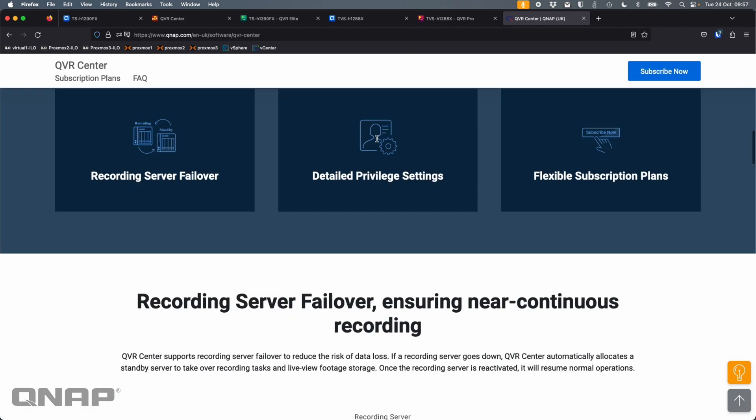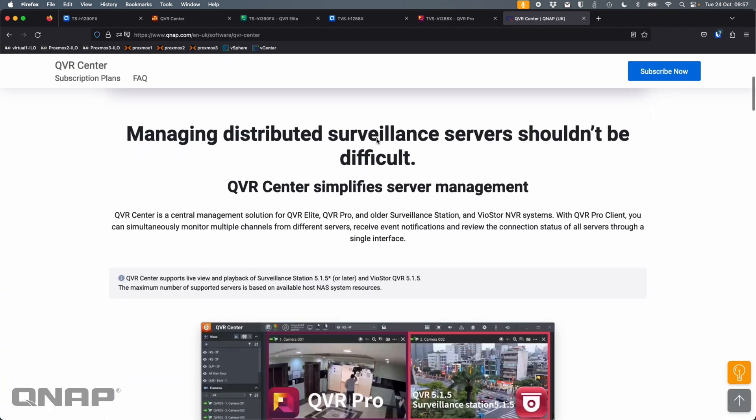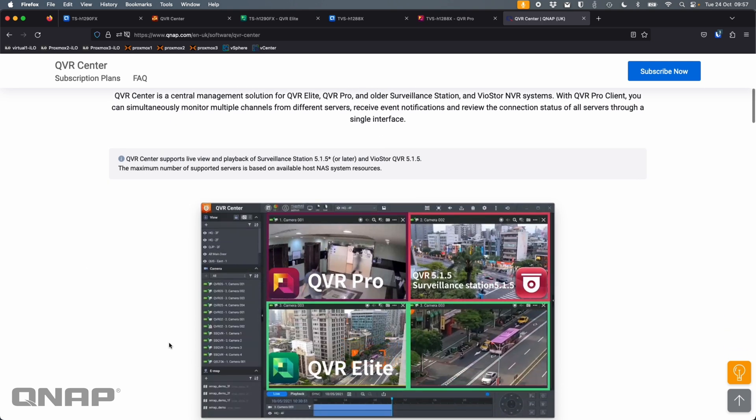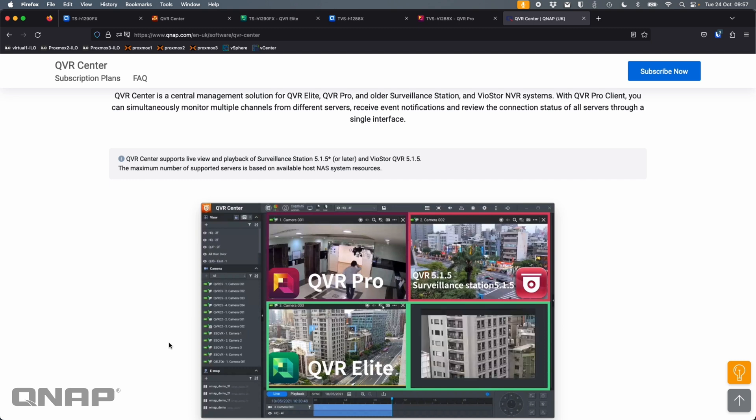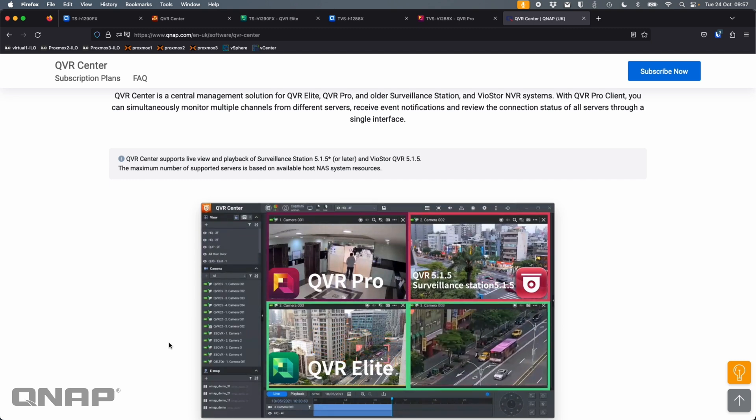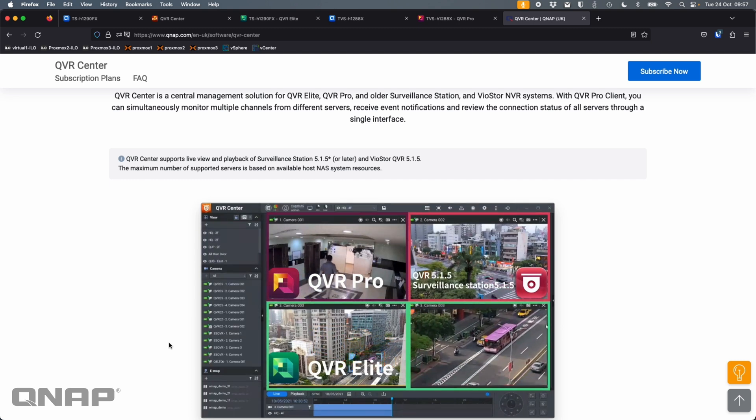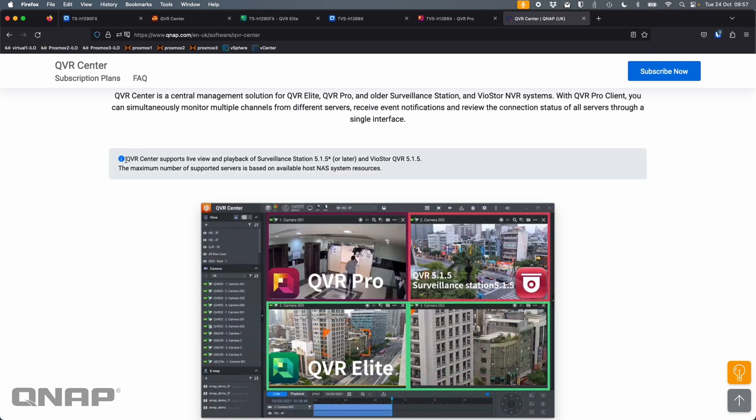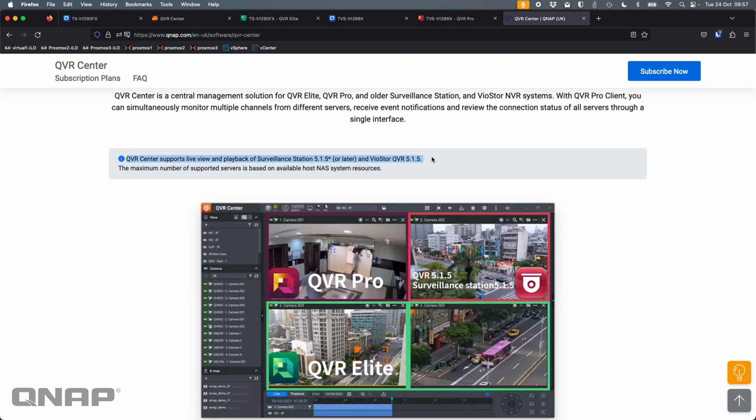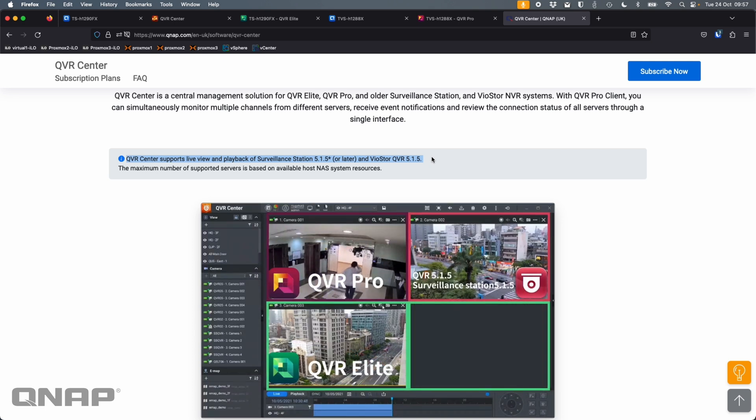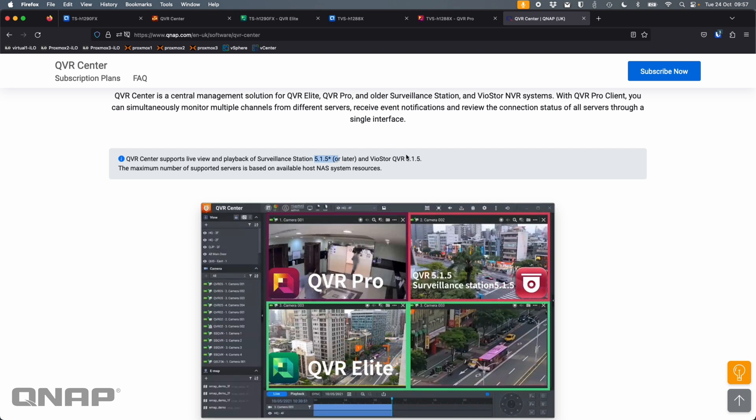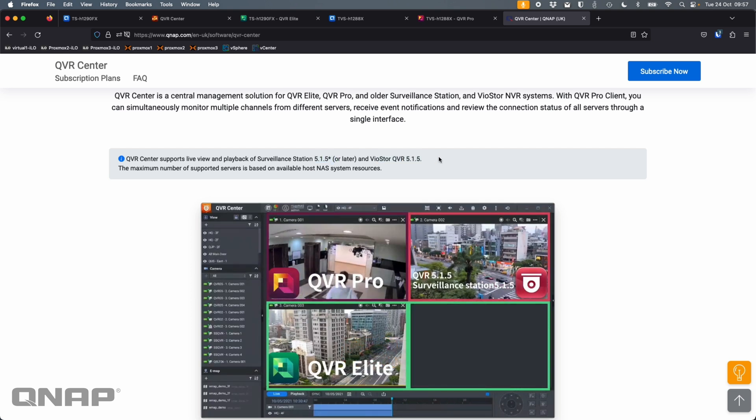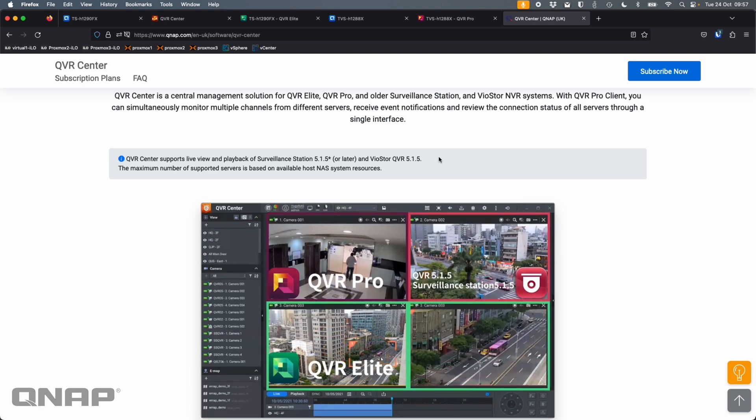So that's QVR Center, central management solution that we have. So very handy to centralize management for lots of different cameras all into a single view if you need it to. And again, largely, it's fairly irrelevant how old your QNAP recording solution is. We do have a bit of detail here telling you the versions that you must be running on your older devices. So surveillance station 5.1.5, same with VioStore. So long as it's running that, you are able to add them into this setup.